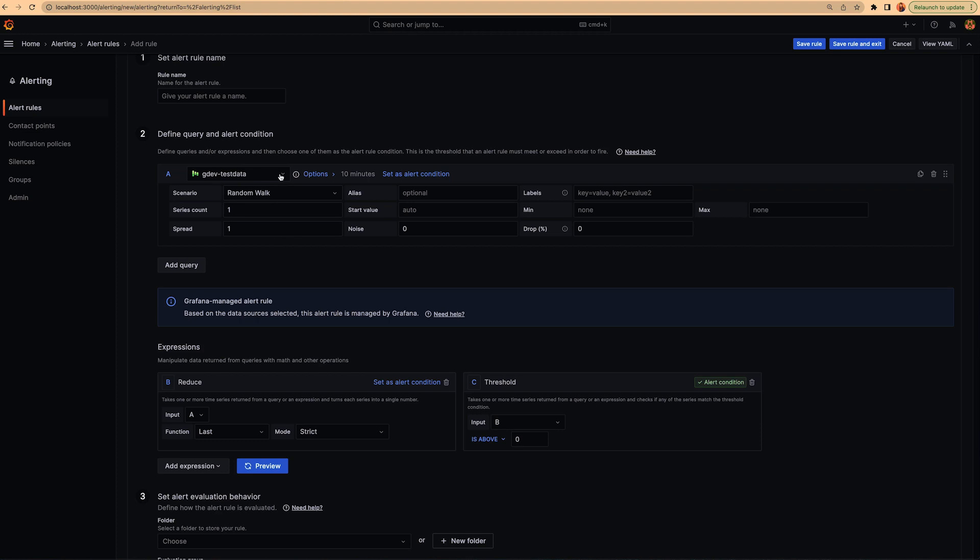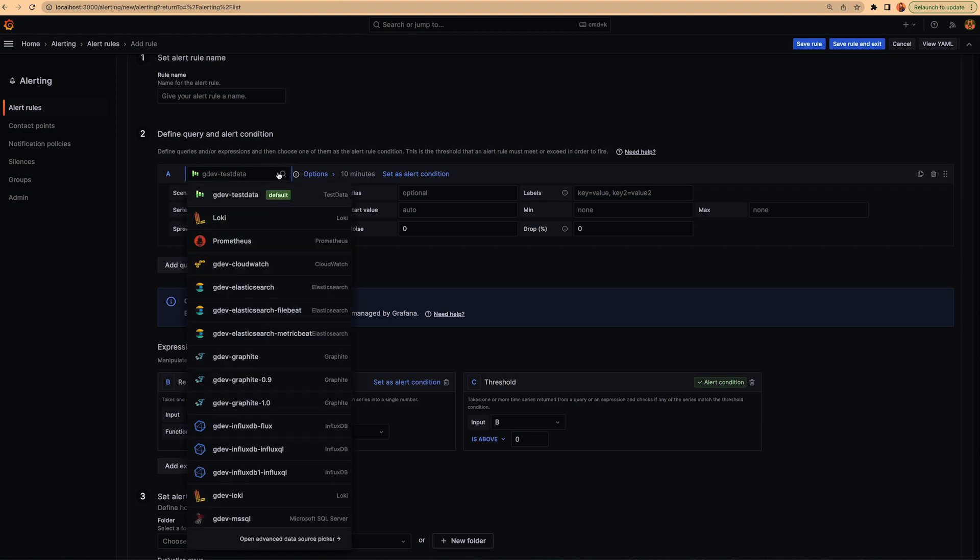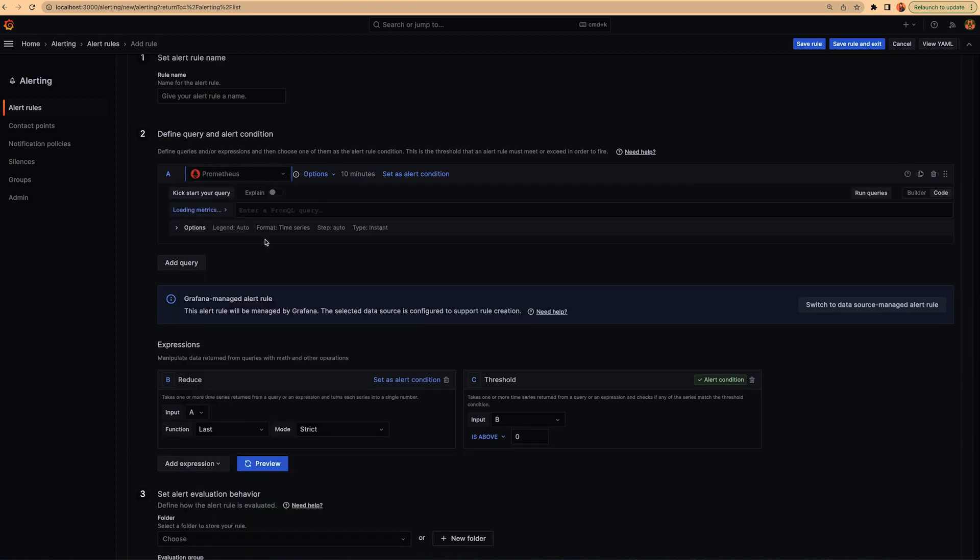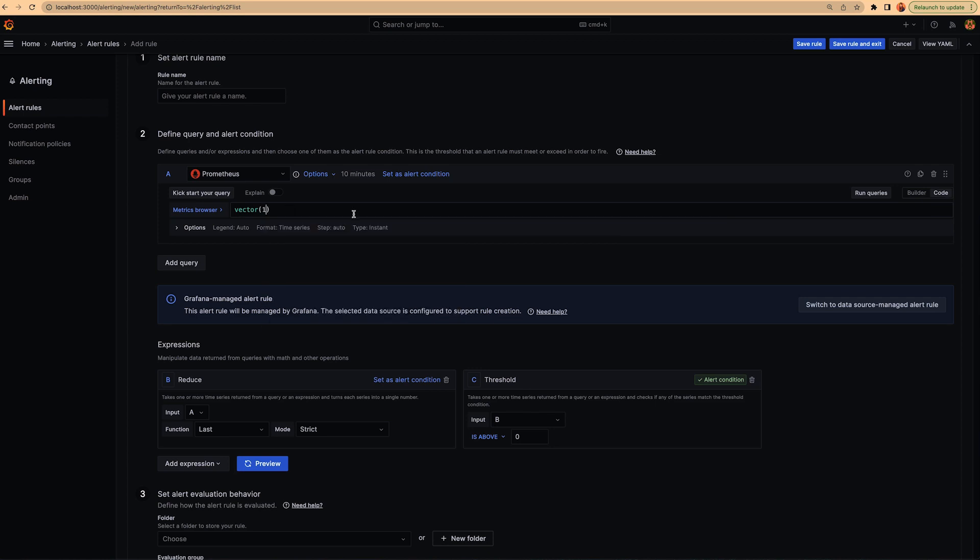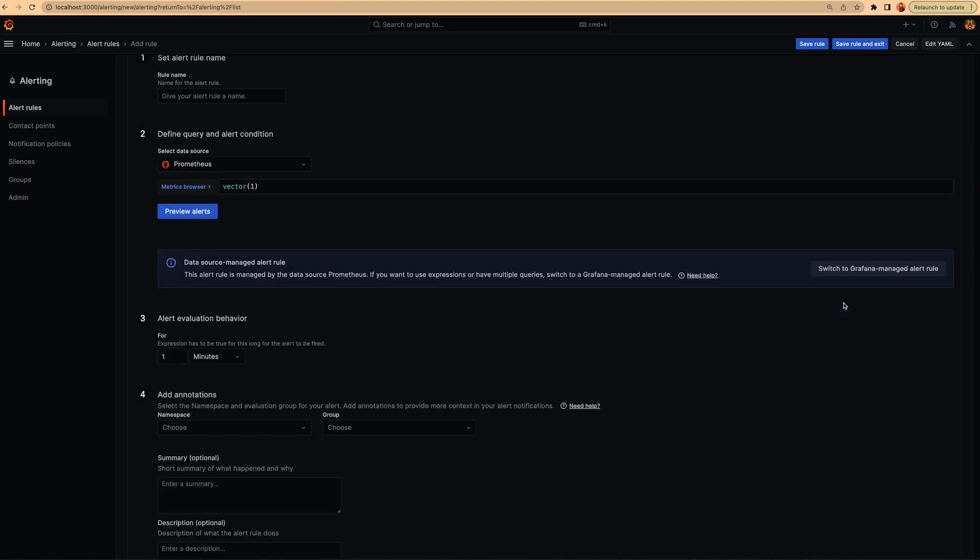So the first thing that the user has to decide is the data source they want to use. So you select the data source you want to use. And then the system is smart enough to enable you to switch to data source managed alert rule or not. So by default, this will be a Grafana managed alert rule. But in case the data source you selected is enabled to be used as a cloud rule, then you can switch to cloud rule.